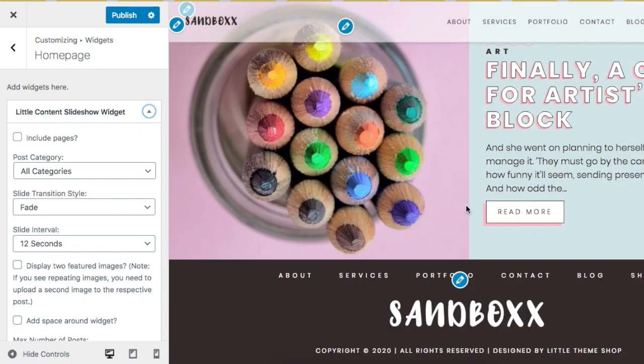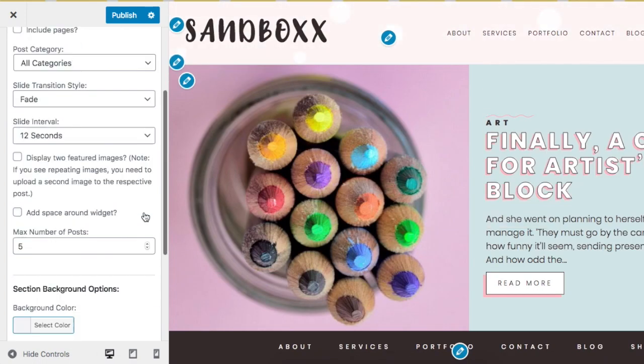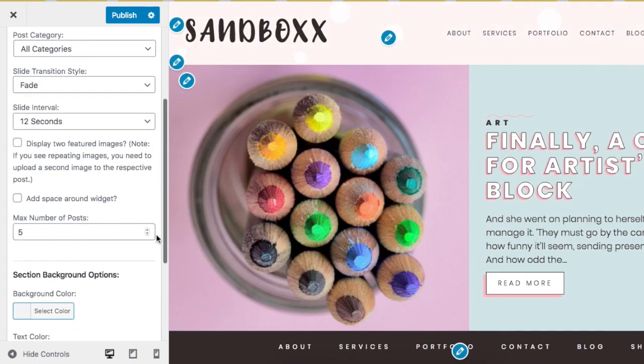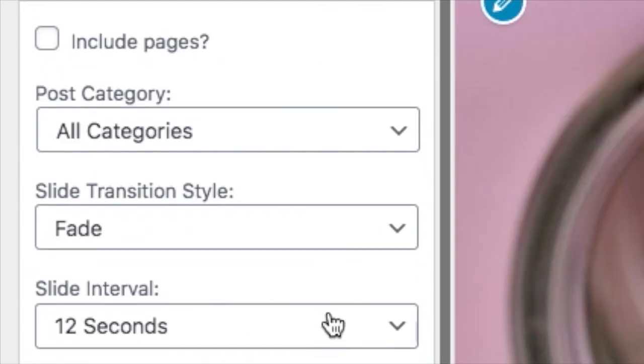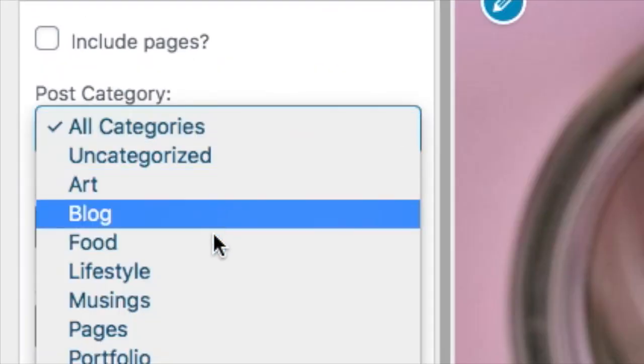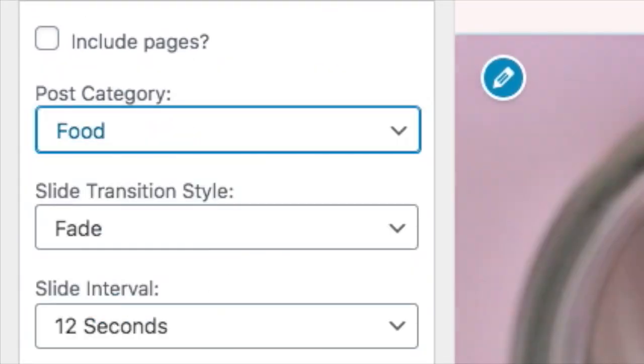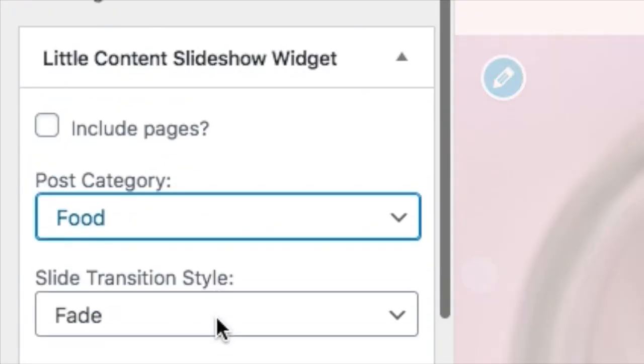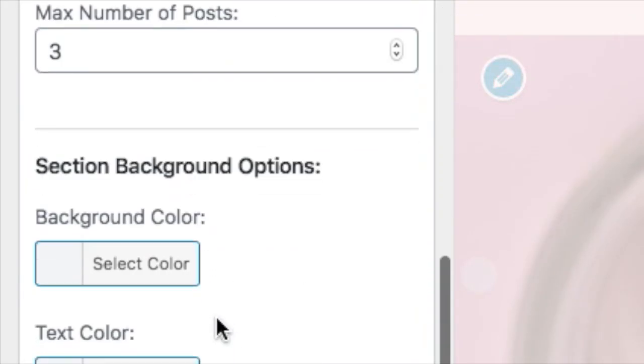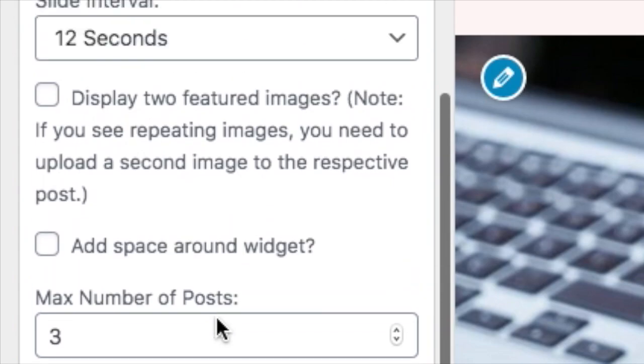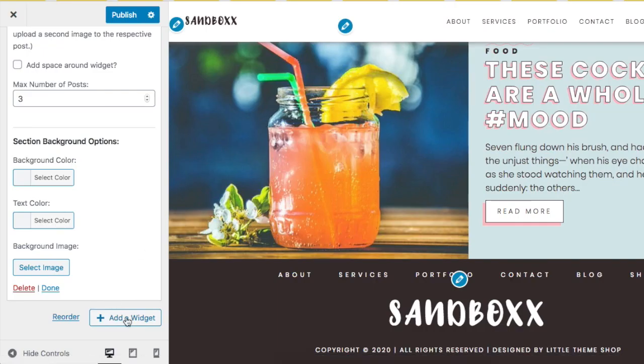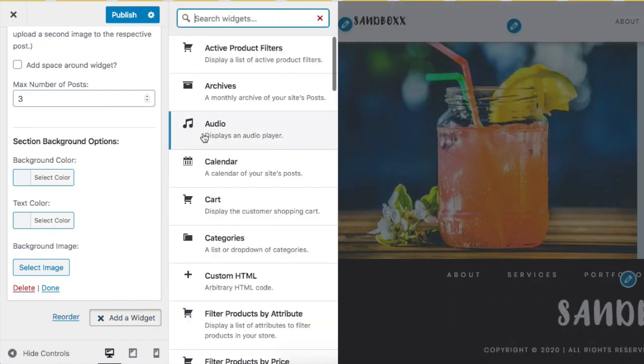And there's our slider. You can change the number of posts, you can change the categories, there's tons of options here that you can make it look like how you want it to look. And now let's add a second widget.